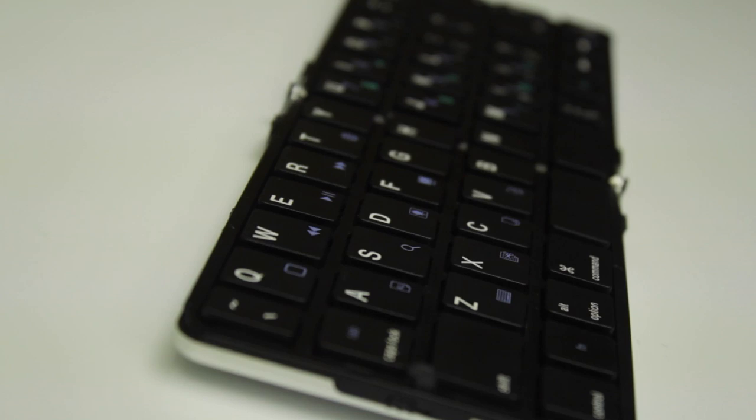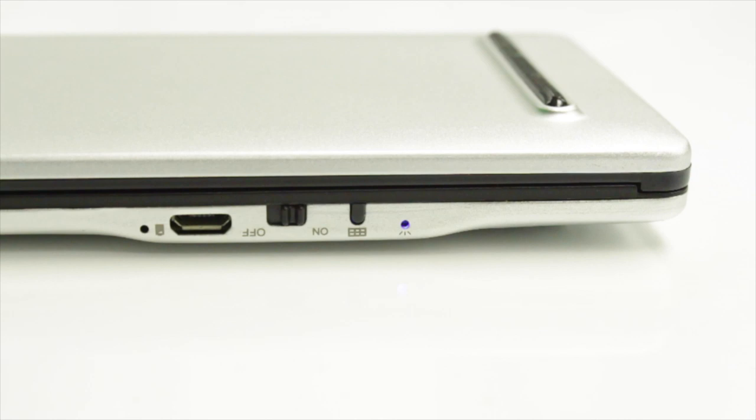The FlyShark is a foldable Bluetooth keyboard made specifically for wireless devices. It was made to connect easily and function seamlessly with tablets and smartphones.